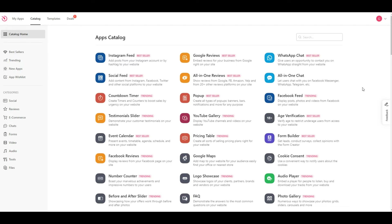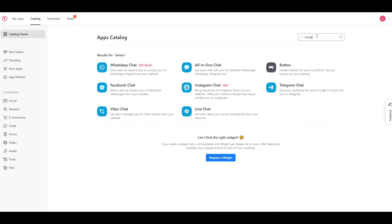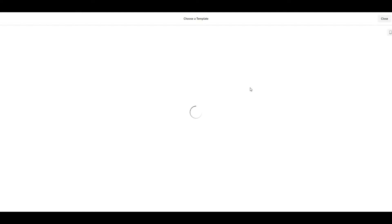The second step is creating a WhatsApp chat widget. Once you have created your account and logged into it, you will see an interface similar to this. Go to the catalog home and search for the WhatsApp chat app. Click on it and you will be redirected to the WhatsApp chat widget builder.